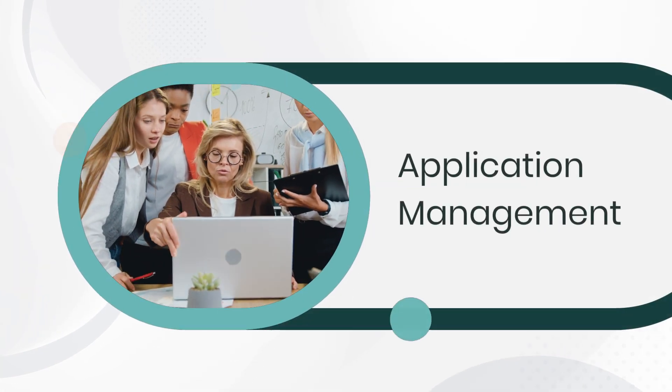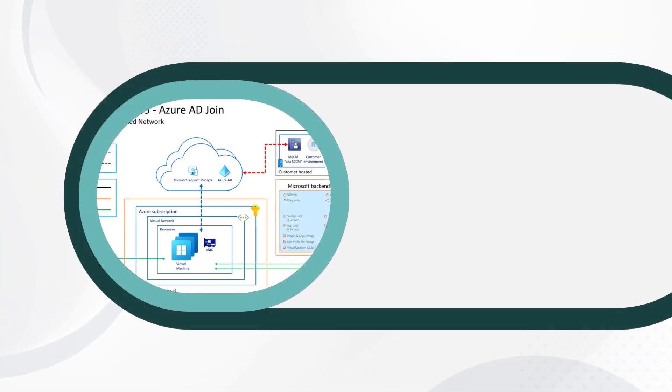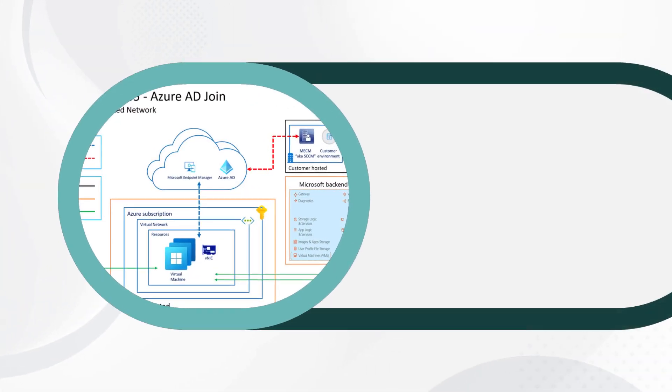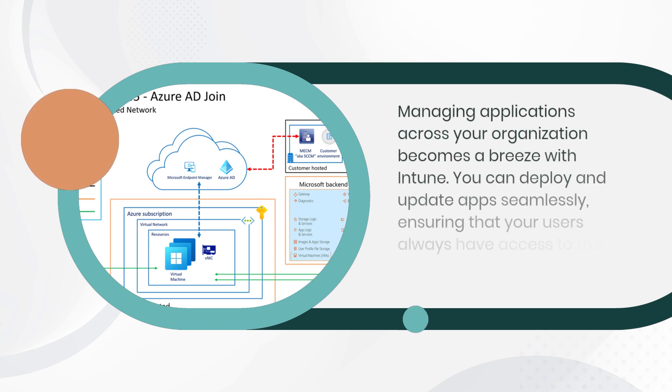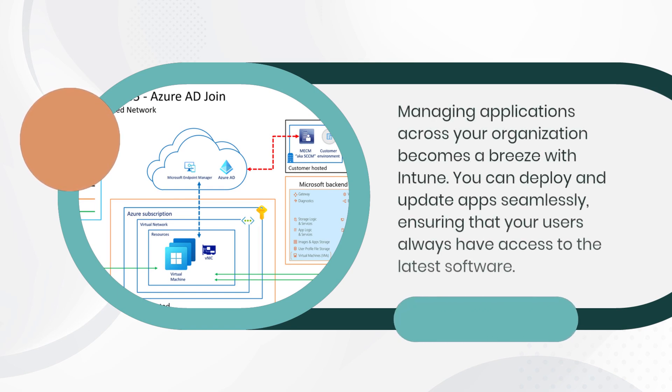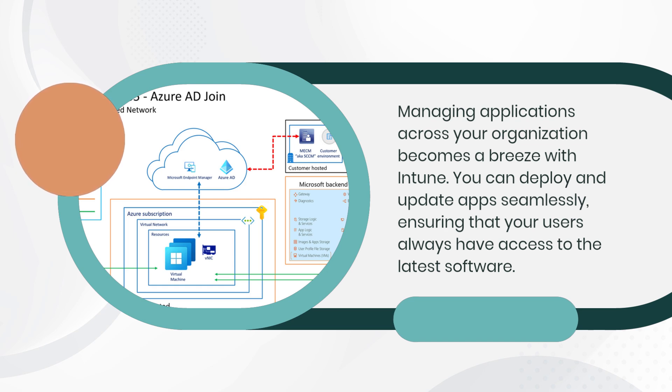Application Management. Managing applications across your organization becomes a breeze with Intune. You can deploy and update apps seamlessly, ensuring that your users always have access to the latest software.